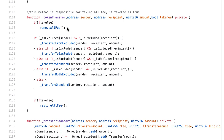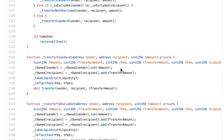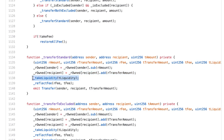In token transfer, depending on whether the sender or recipient is excluded from the 5% redistribution, we call different functions. Taking the simple example of transfer standard — no exclusion — we deduct the amount of reflection from the sender and add it to the recipient. Then we take the 5% fee to provide liquidity. In reflect fee, we do the redistribution by decreasing the total supply of reflection. There is no for-loop sending tokens to every holder because that would cost too much gas — instead, we simply decrease the total reflection supply.